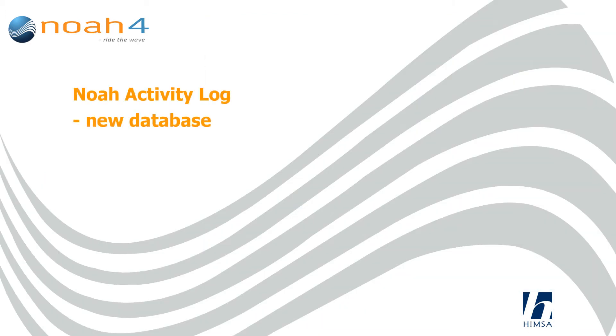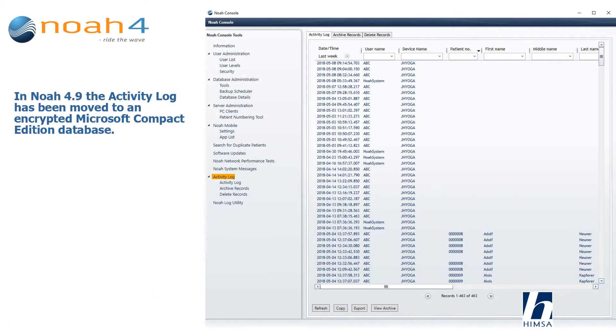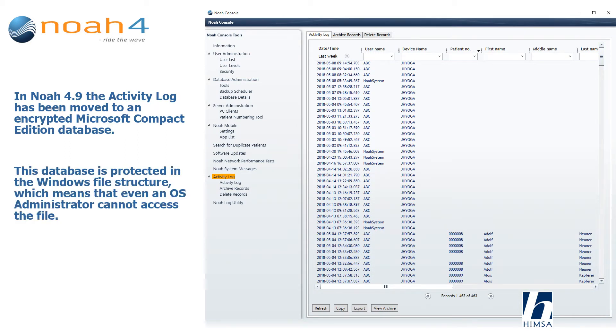In NOAA 4.9, the activity log has been moved to an encrypted Microsoft Compact Edition database. This database is protected in the Windows file structure, which means that even an OS administrator cannot access the file.